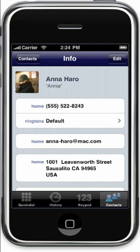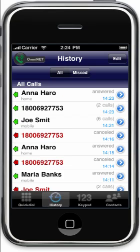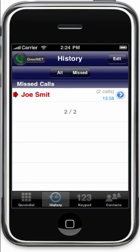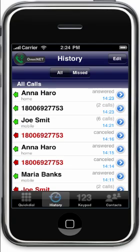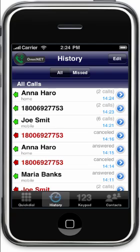Now we'll go over the call history. You can see either the full history or just the missed calls. Tap on a call if you want to call it back. And since OmniPhone has intelligent call grouping, consecutive calls to the same number will be grouped together.